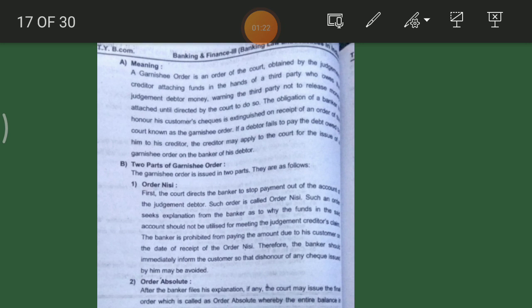A simple meaning of Garnishee order: it is the order of the court, obtained by the judgment creditor, attaching funds in the hands of a third party who owes the judgment debtor money.